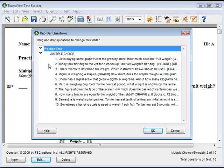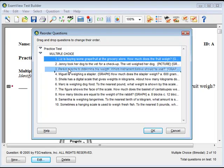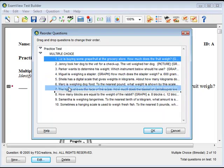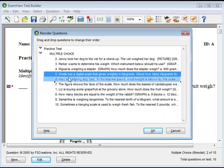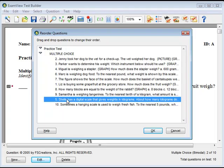Click and drag an item — an individual question, question type group, or narrative group — by holding down the mouse button while moving it to a new location. Click OK to update the current test.